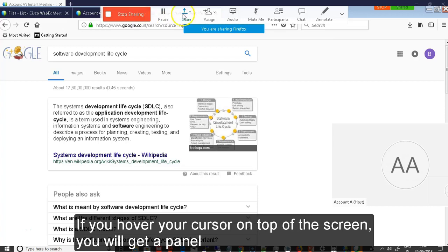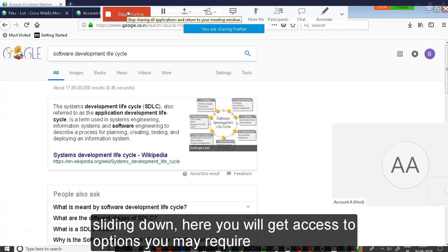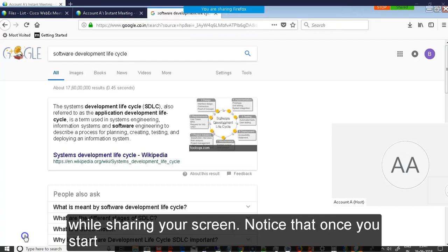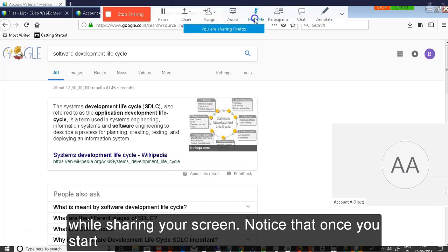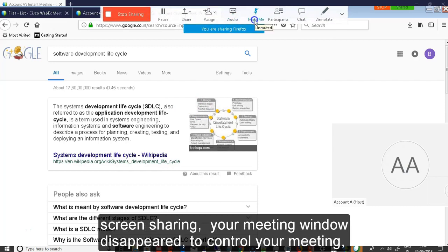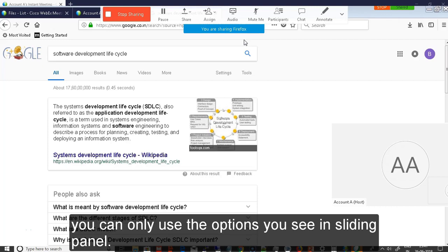If you hover your cursor on top of the screen, you will get a panel sliding down. Here in this panel, you can get access to options that are required while sharing your window. Notice that once you start screen sharing, your meeting window disappears. To control your meeting, now you have only the options that are present in this sliding panel.